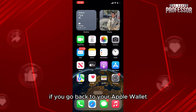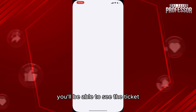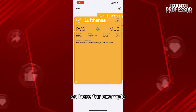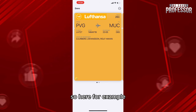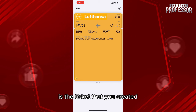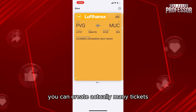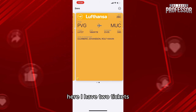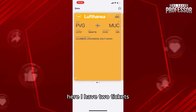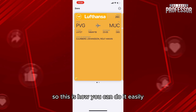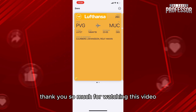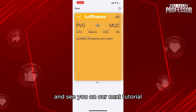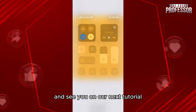Now if you go back to your Apple Wallet, you'll be able to see the ticket. Here, for example, is the ticket that you created. You can create many tickets — here I have two tickets. So this is how you can do it easily. Thank you so much for watching this video and see you on our next tutorial.